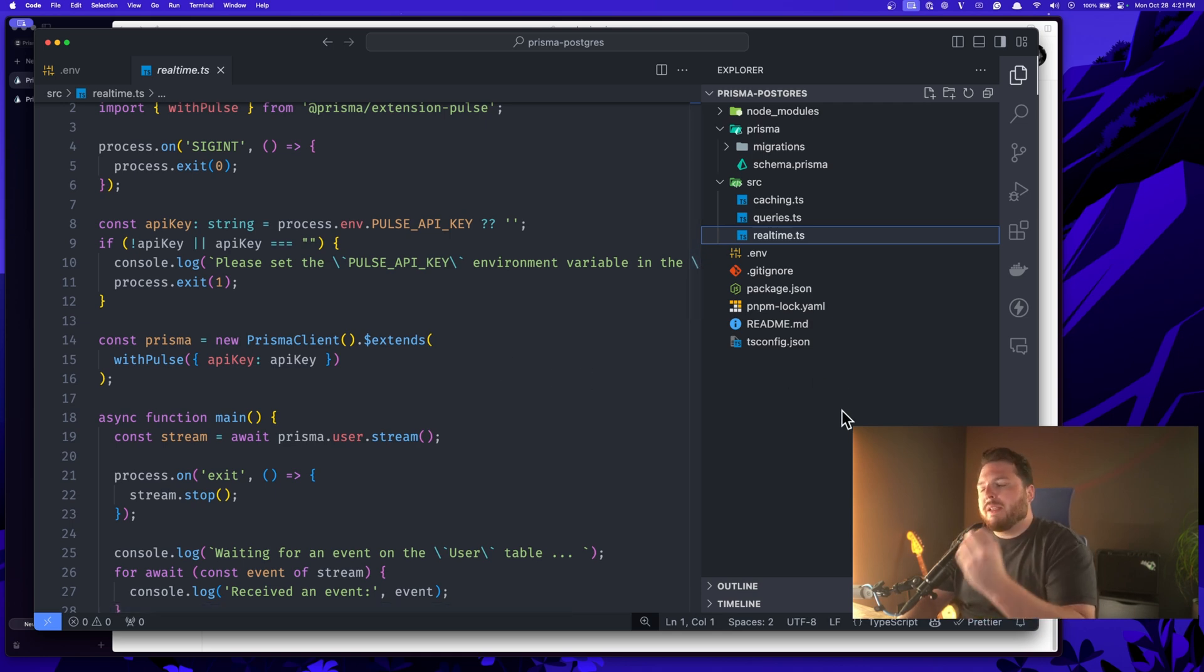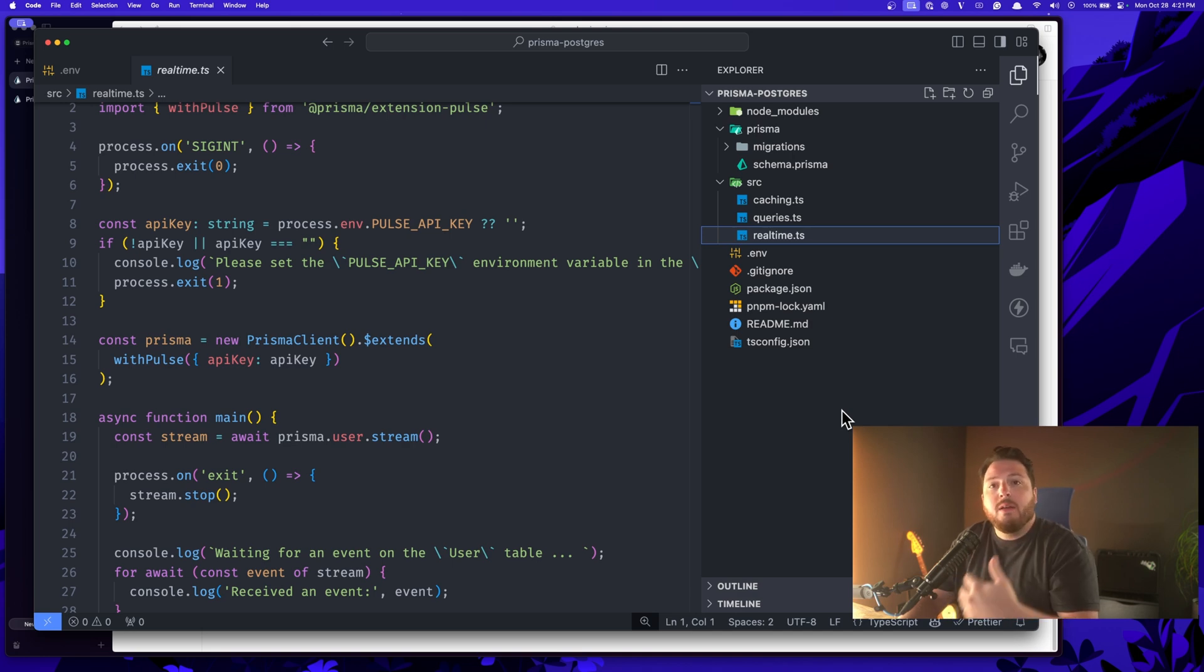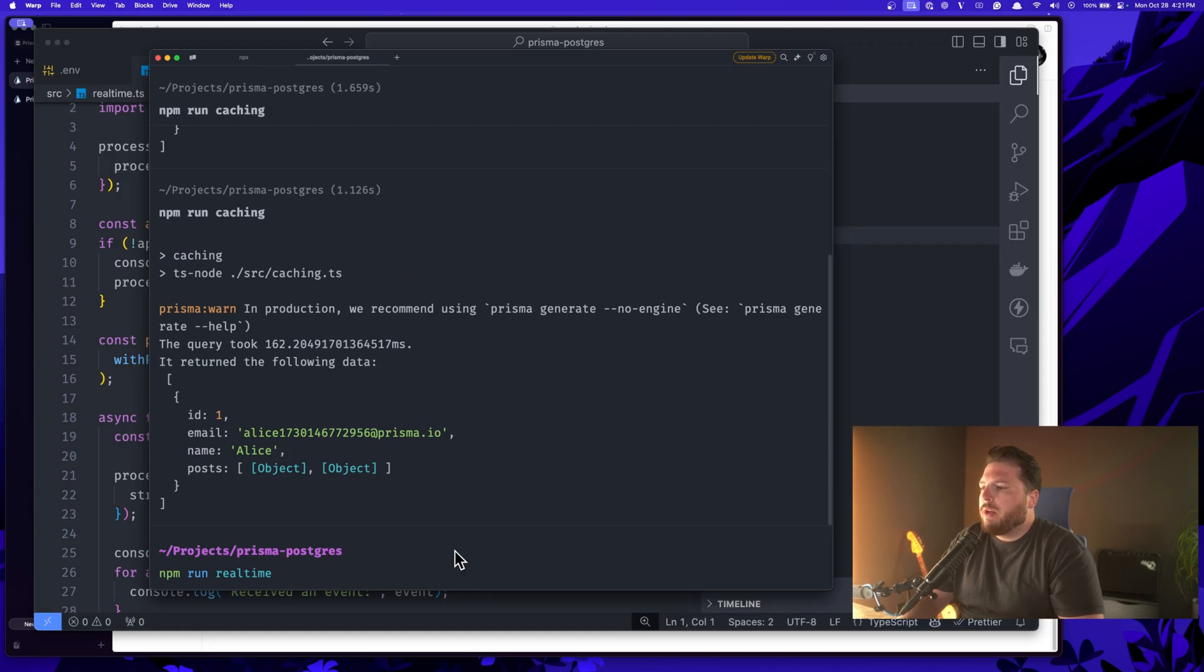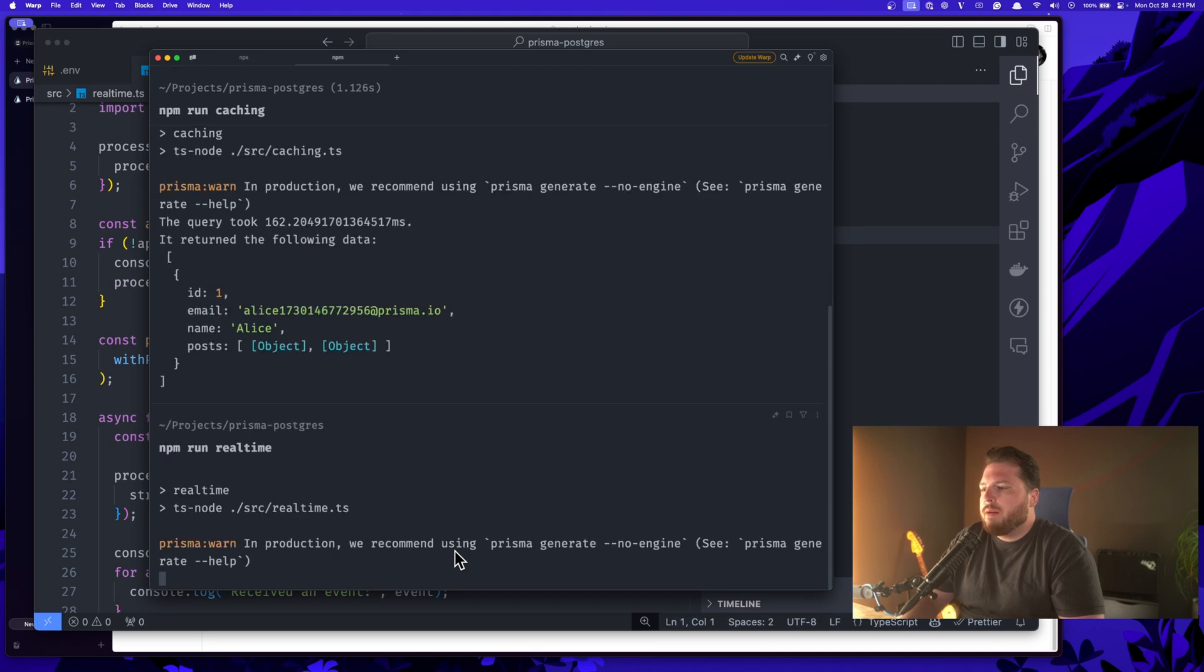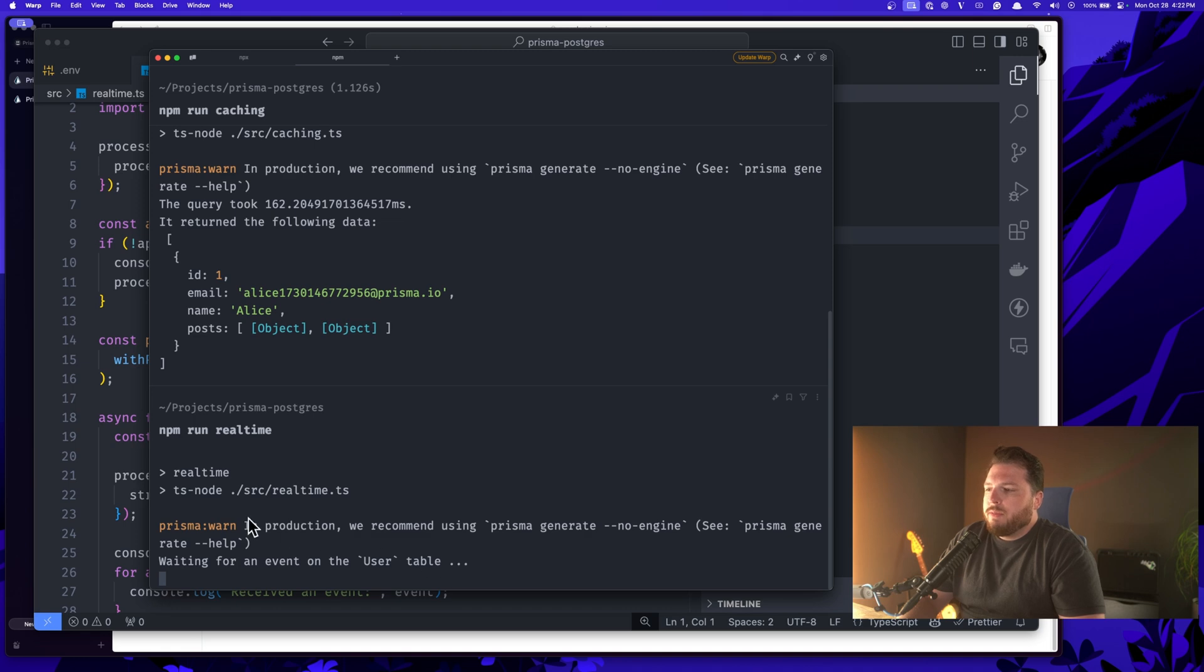And I really am excited to see people build things with Pulse now that Prisma Postgres is there and is a really easy setup to get working on Prisma Pulse. So we're going to run npm run real time. This is going to open up a connection and it's going to wait for an event on a user table.